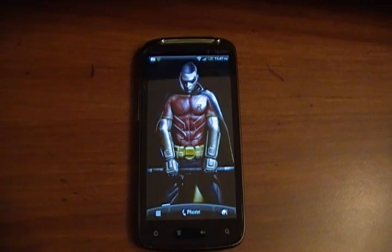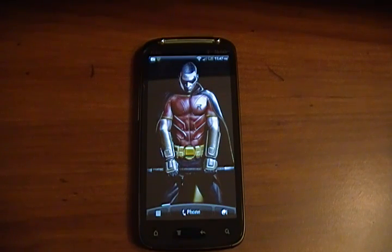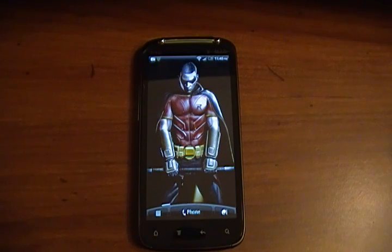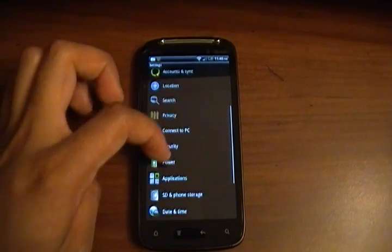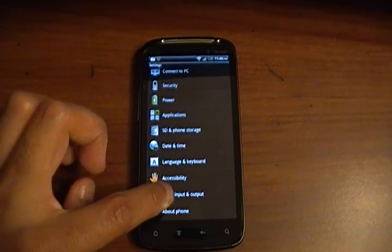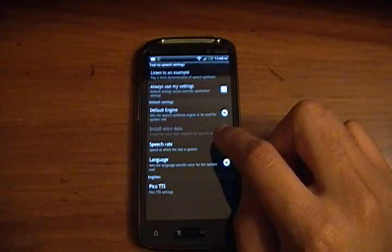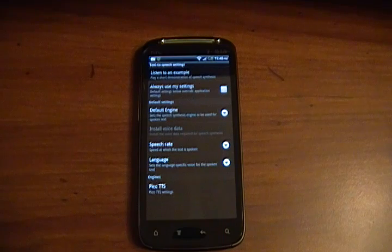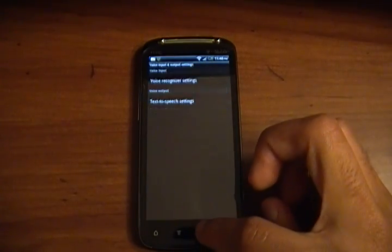So there you go, guys — a little example of Sonalite Text by Voice. It's pretty darn cool, actually, and I like it because the computer talks back to you. One last thing: when I first started trying this out, the computer wasn't talking to me — it was just beeps all the time. You need to go into your settings, go to Voice Input and Output, Text to Speech settings, and make sure that you install the voice data required for speech synthesis. Once I installed it, it works great.